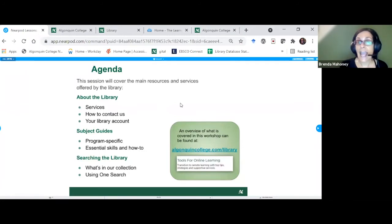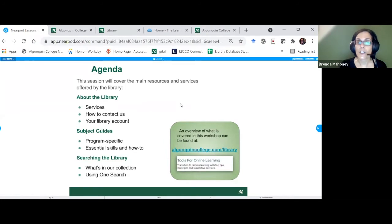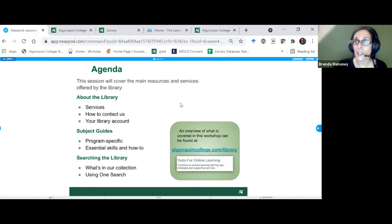The handout for this session is available on the library page — we have a Tools for Online Learning box. I'll get Amy to put that link in the Q&A for you so it's available.